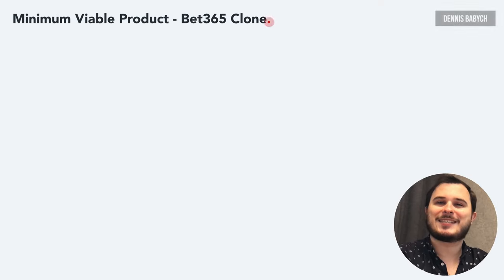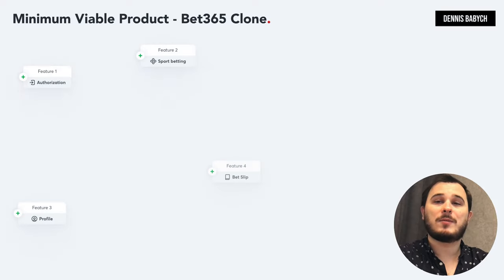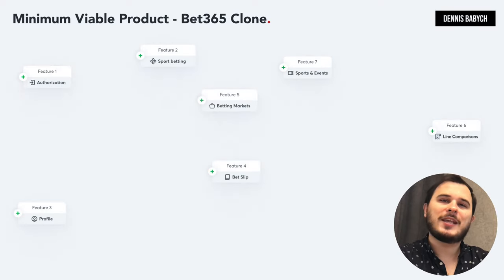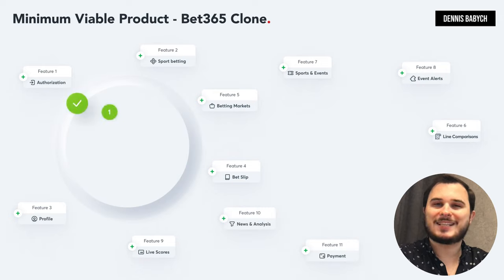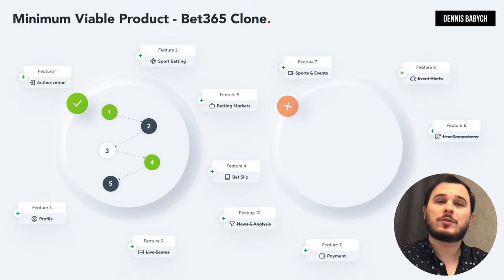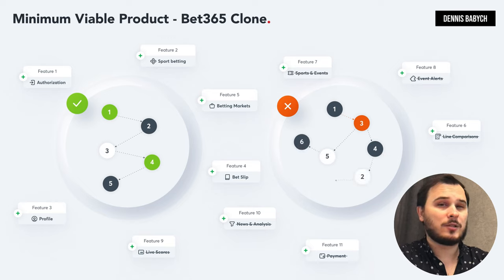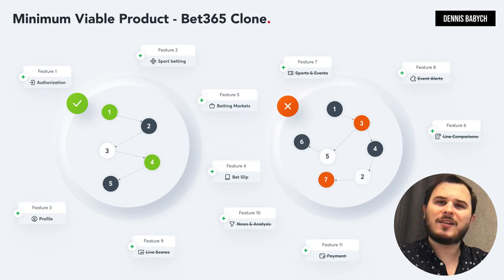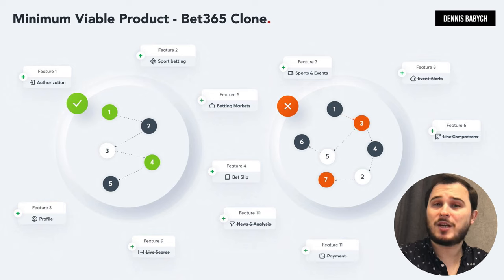Let's dive straight into the essence of your software development voyage: creating a rock-solid MVP — minimum viable product. It's your golden ticket to the software journey. Picture this: you're aiming to build a betting platform with a user app, web app, and admin zone. But hold on — do you truly need live streaming functionality in your app right now? Could you perhaps use a third-party integration service for this and make a simple integration?